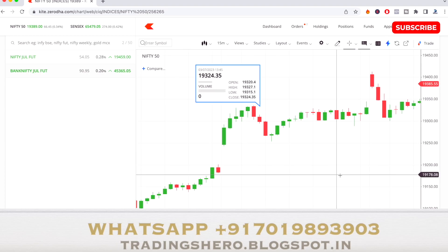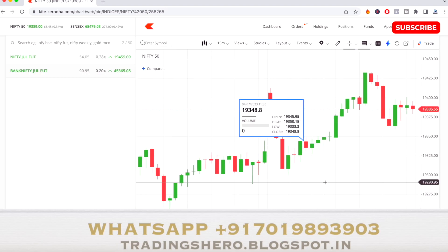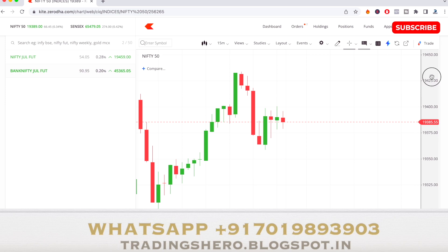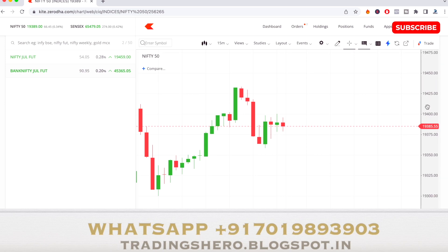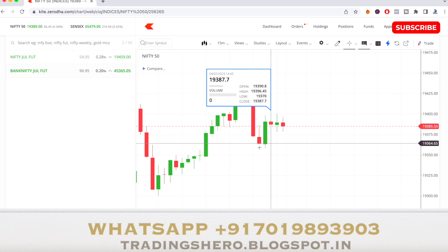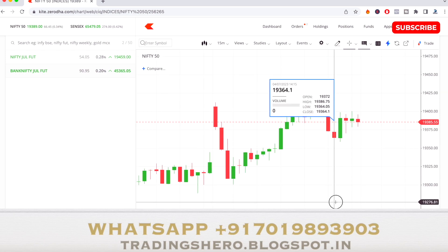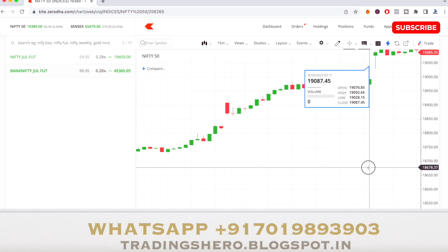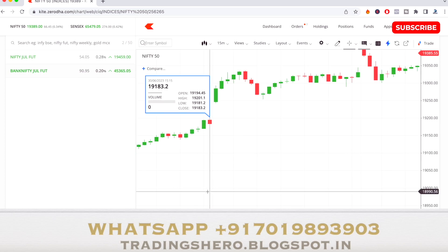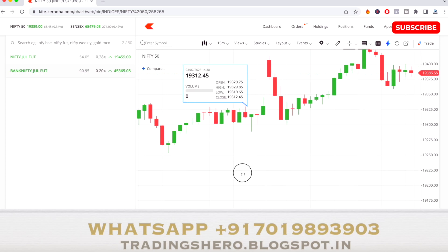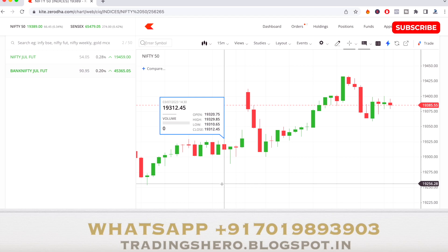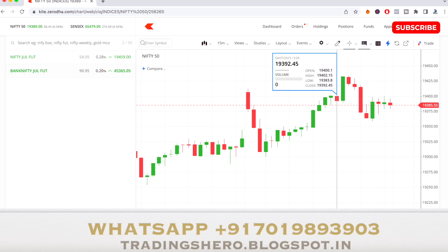Hi guys, welcome to this video. In this video I'll be talking about tomorrow's market analysis and also telling you two stocks you can observe for tomorrow's intraday trading. This will be based on a very simple and unique calculation. Please note this video is only for educational purposes — I am not asking you to invest or trade on these stocks or levels.